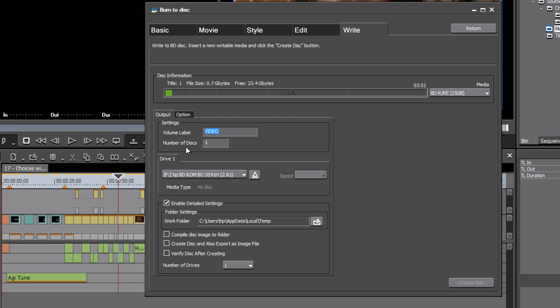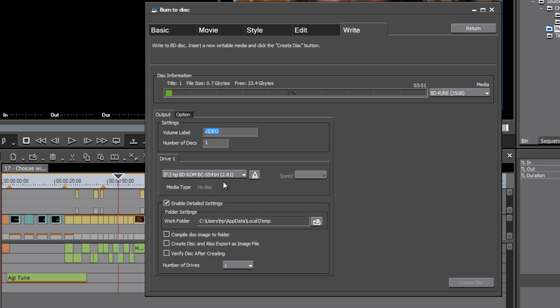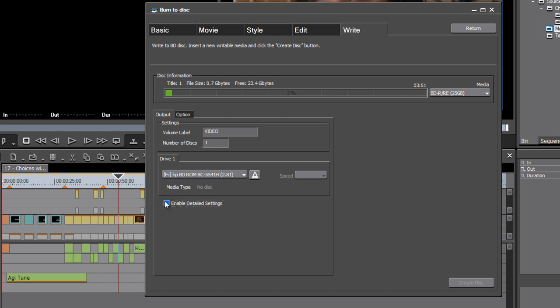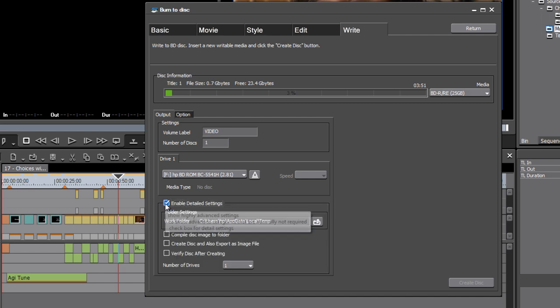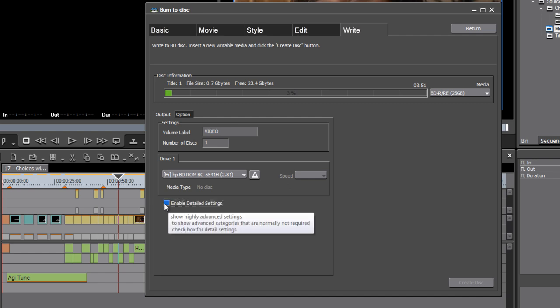You can burn more than one disc if you want. You can choose a different drive if you have more than one. I don't have a disc in there at the moment, so I've not got the option to specify a write speed, but you generally will find that the default is fine.